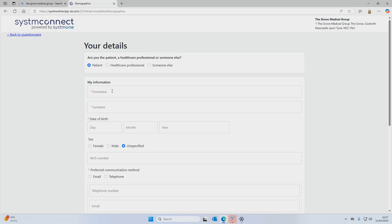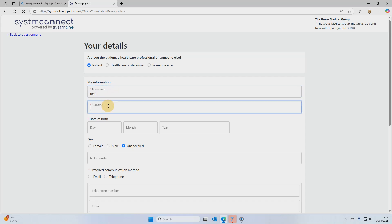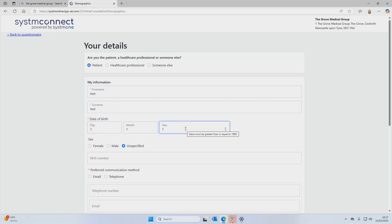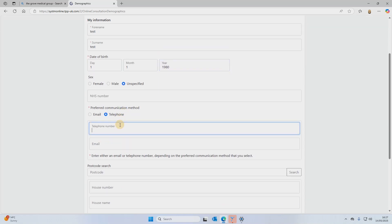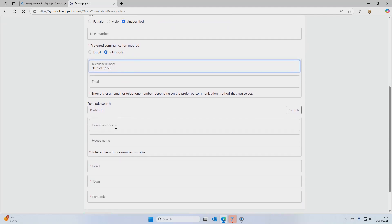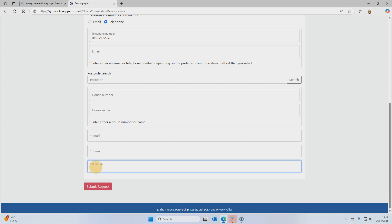That then takes you to a screen where you enter your personal details — like your name, contact information, and any message. If you're filling this out on behalf of somebody else, you can enter their details instead. You can also choose your preferred communication method, whether you'd like to be contacted by email or telephone.